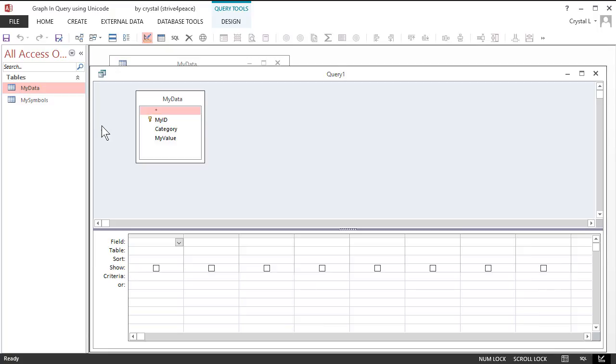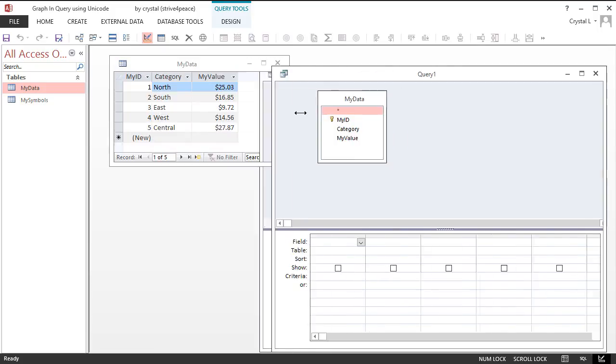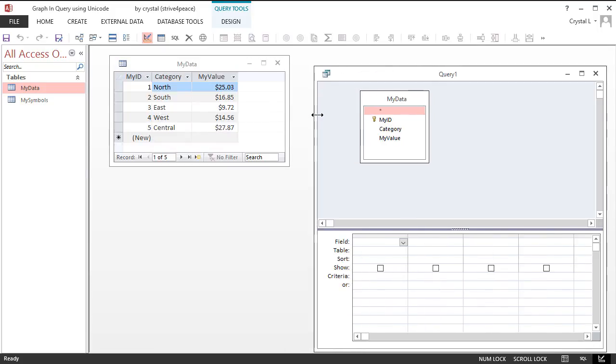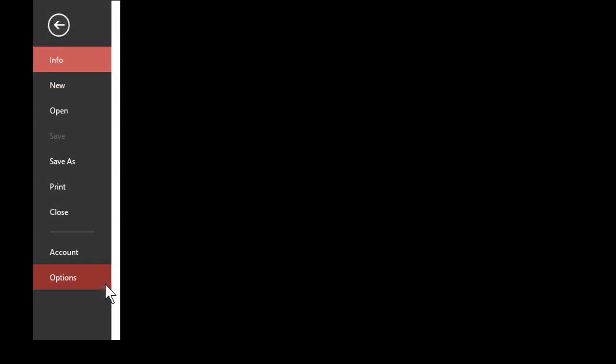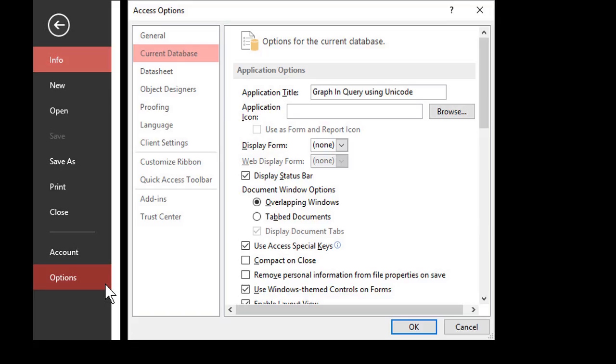Resize and reposition field lists. Change the size of windows. Show the datasheet view of where data comes from and the design view of the query you are building. If you see tabs, not windows, that you can move and resize, you can change the access defaults. Choose File Options Current Database and then set the document window options to Overlapping Windows.